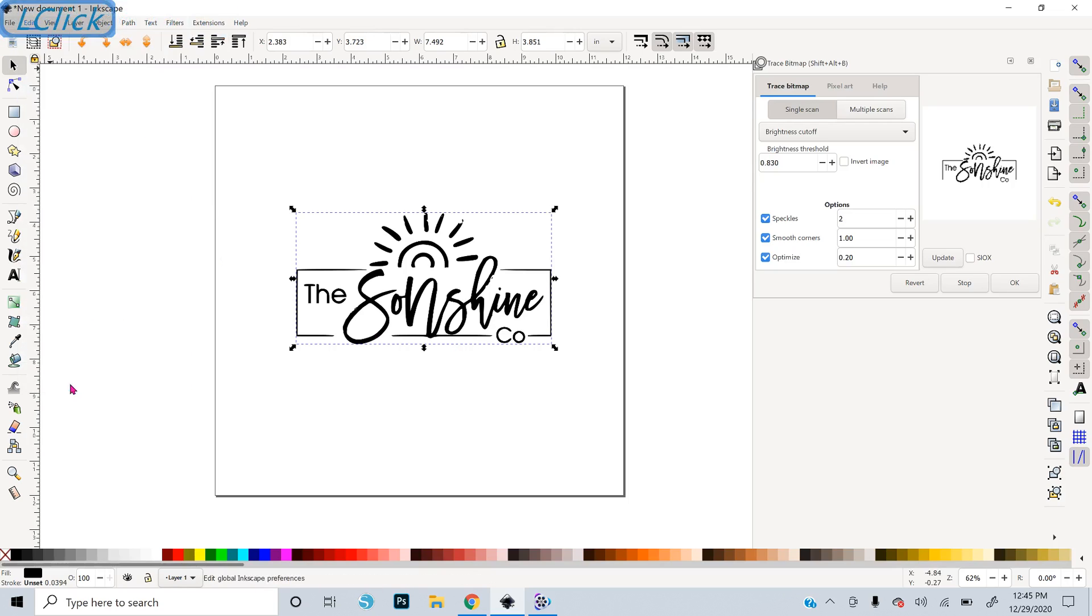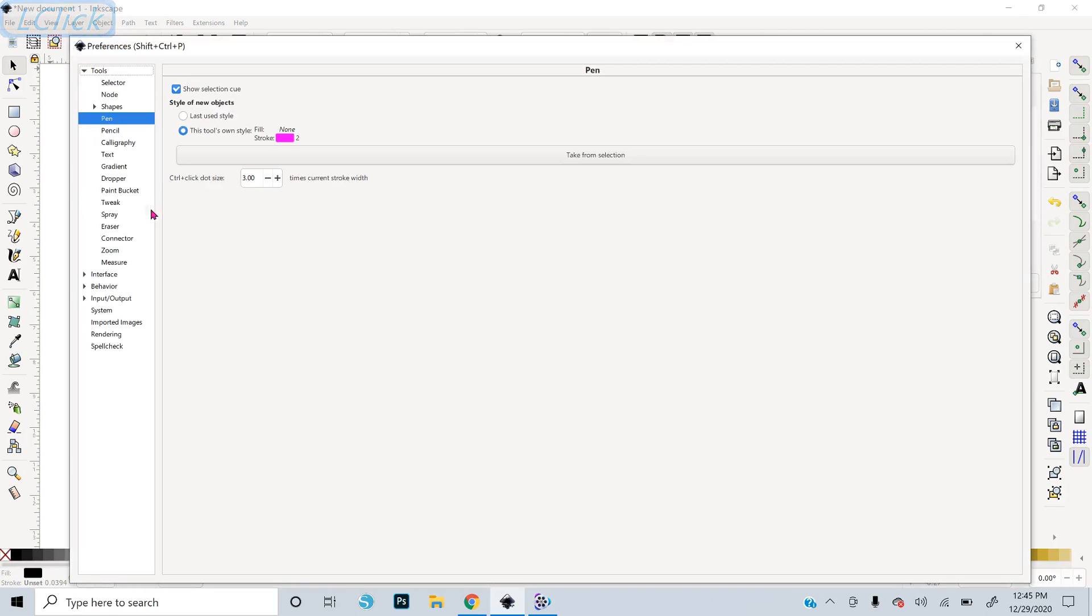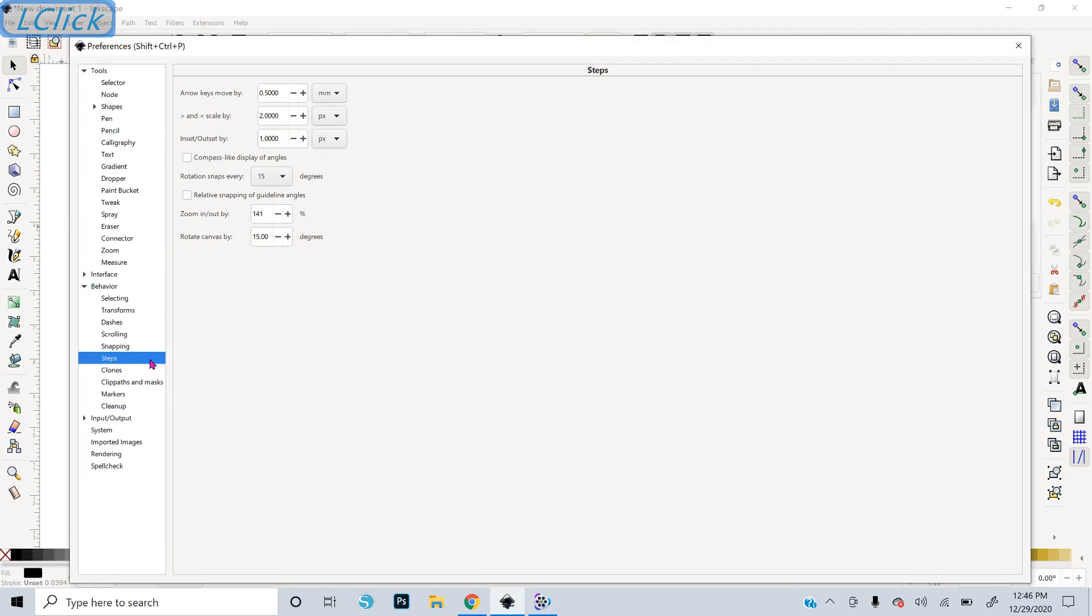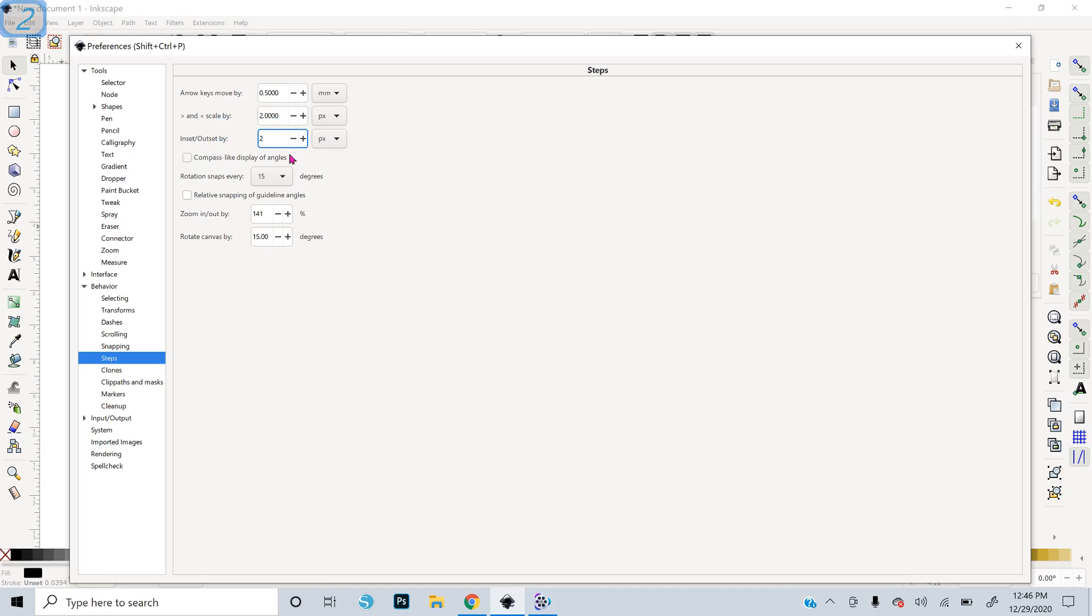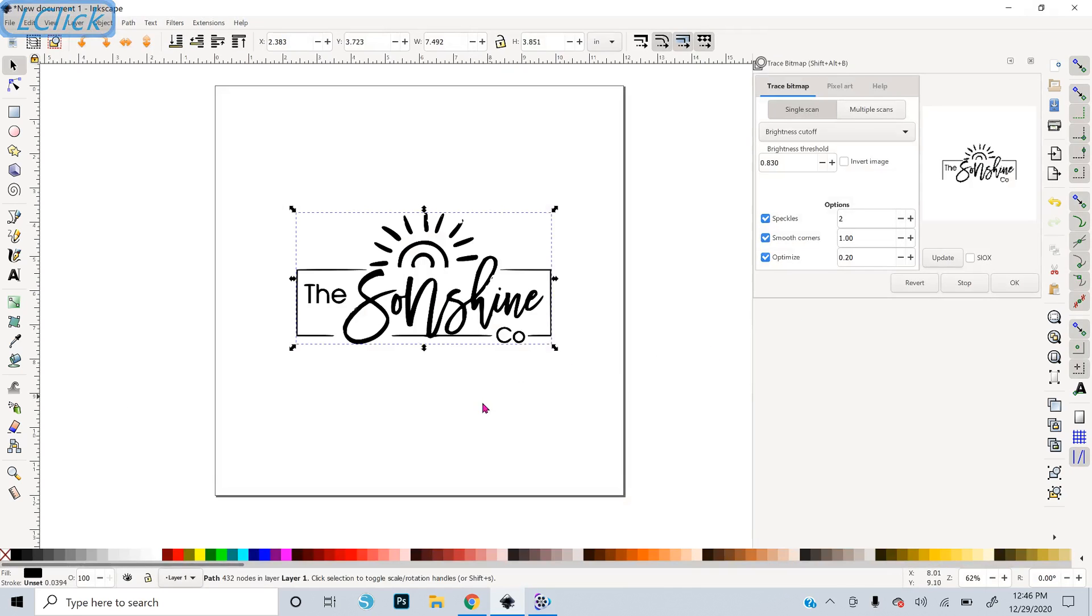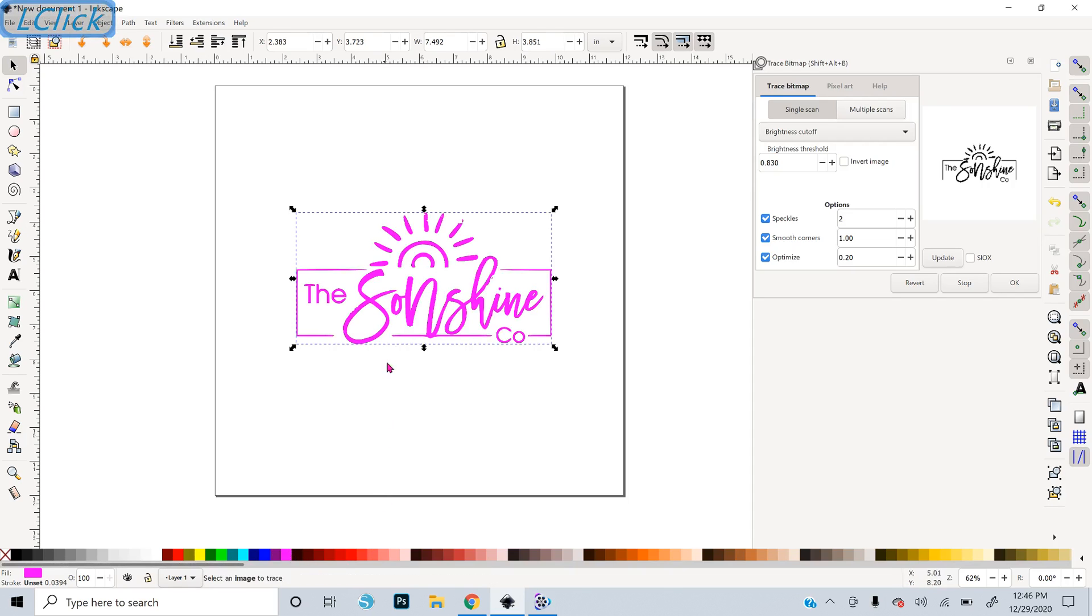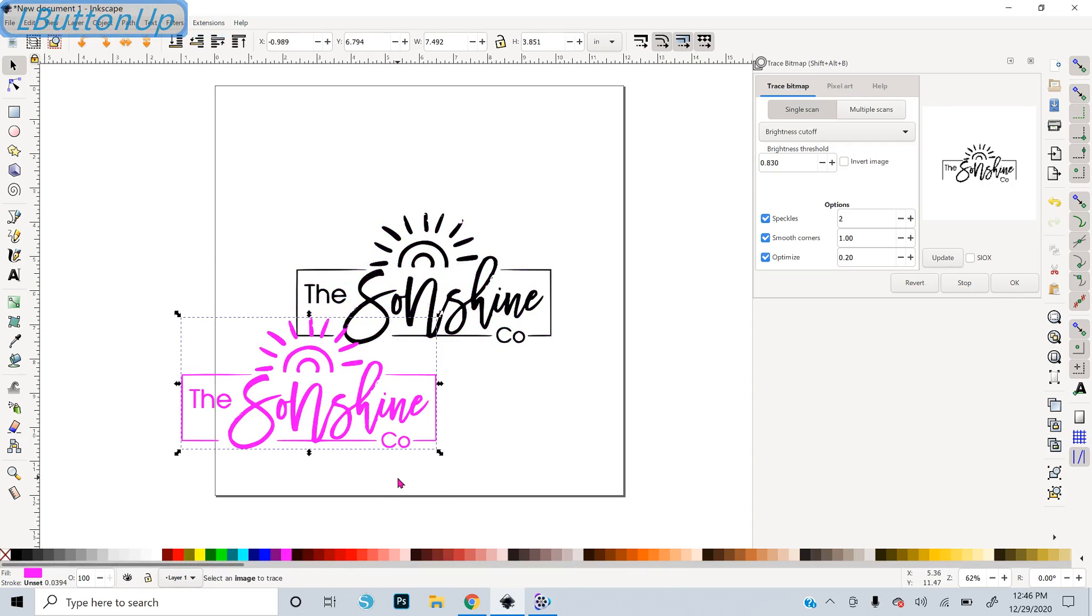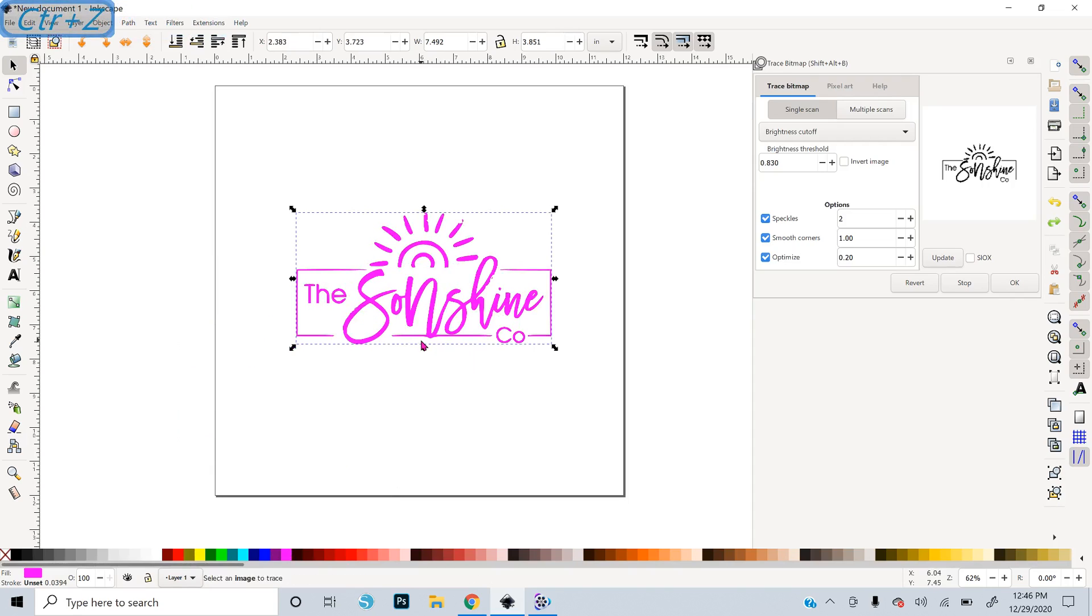If you go to Preferences, it's Edit Preferences and go to Behavior Steps. I've got Inset Outset set to one pixel. I'm going to change that to two. And then just close this window. And then I'm going to change the color of that duplicate so you can see. I've got a pink one on top and a black one on bottom. I'm going to send the pink one to the bottom by pressing End on the keyboard.